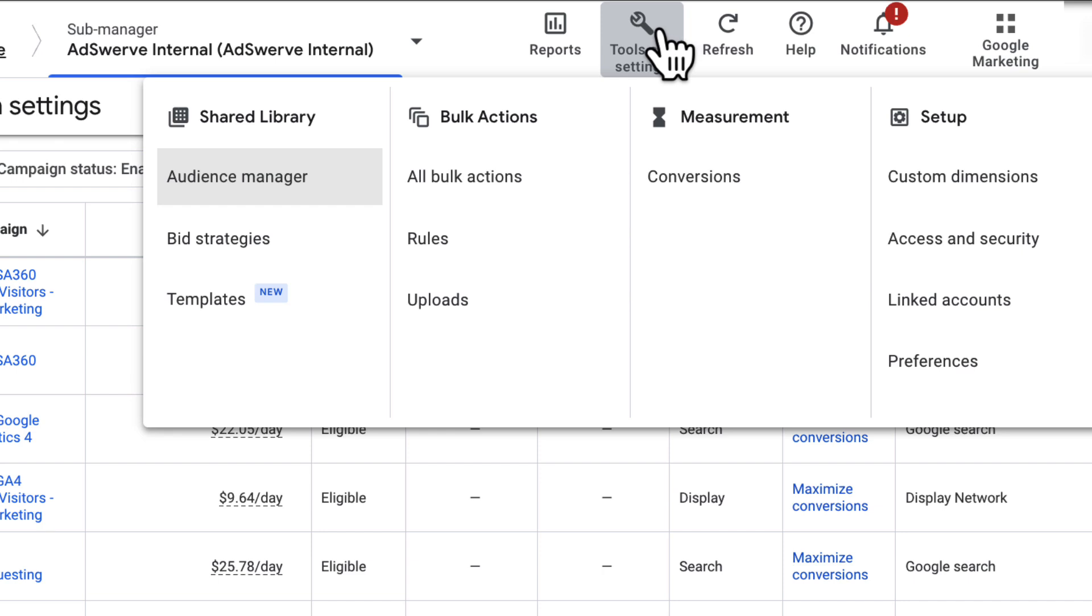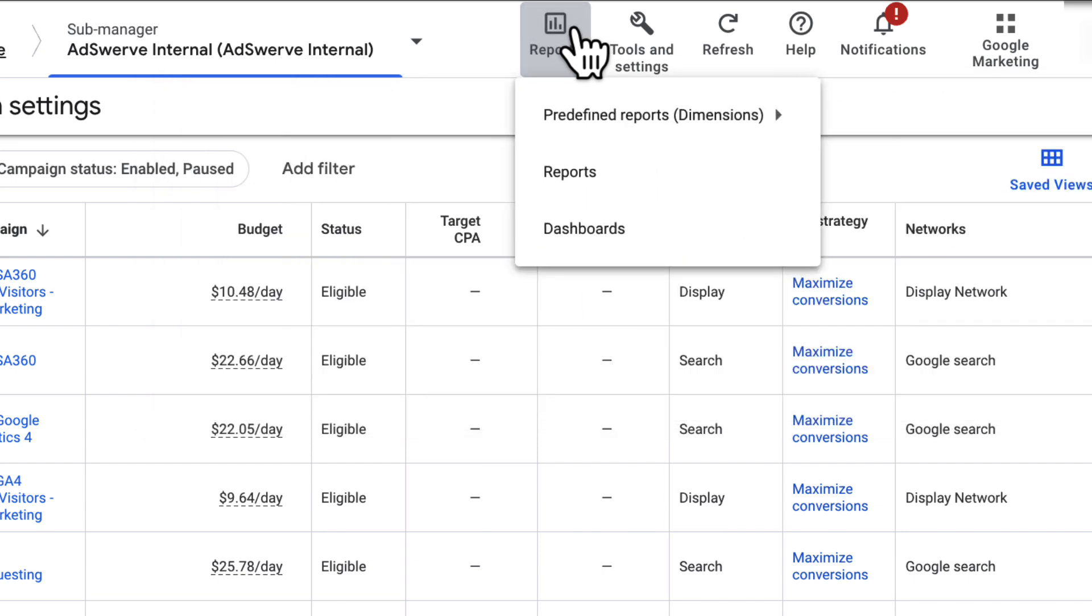And finally, the Reports button provides access to several reporting tools. These tools are almost identical to Google Ads reporting tools, except that the Executive Reporting option has been replaced with this Predefined Reports option.